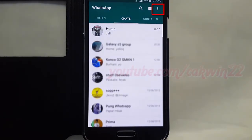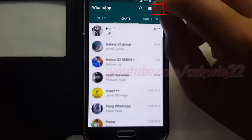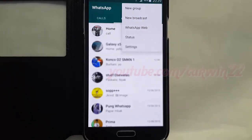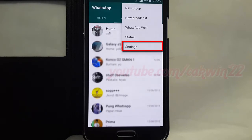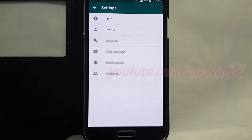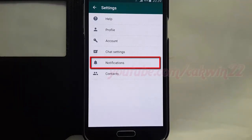Tap WhatsApp menu, then tap Settings, then tap Notification.